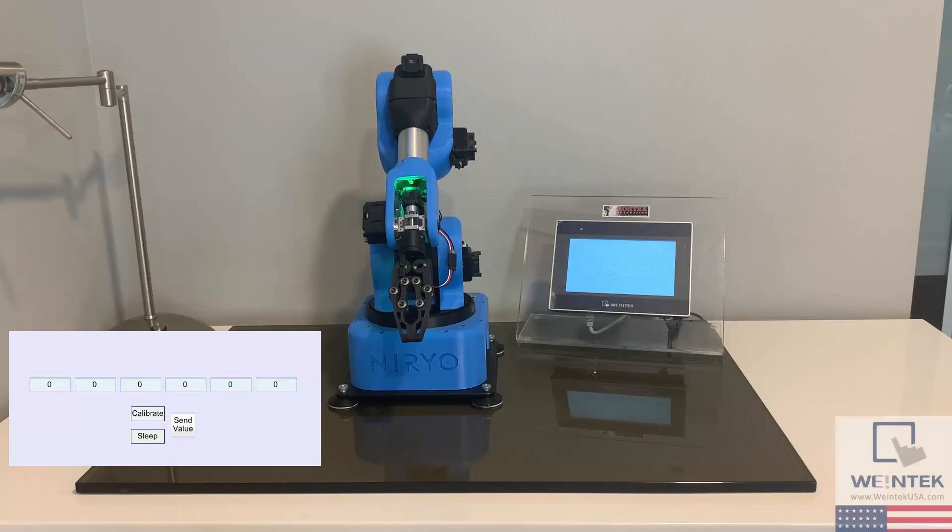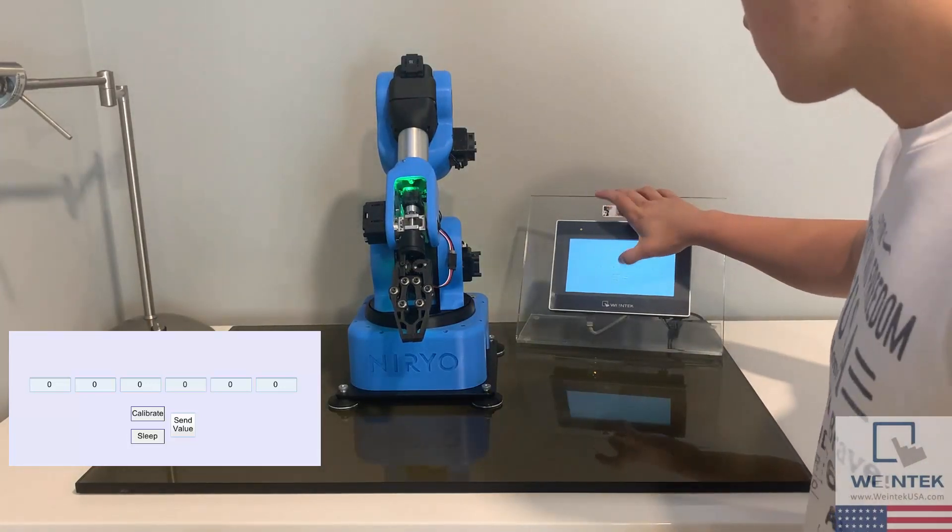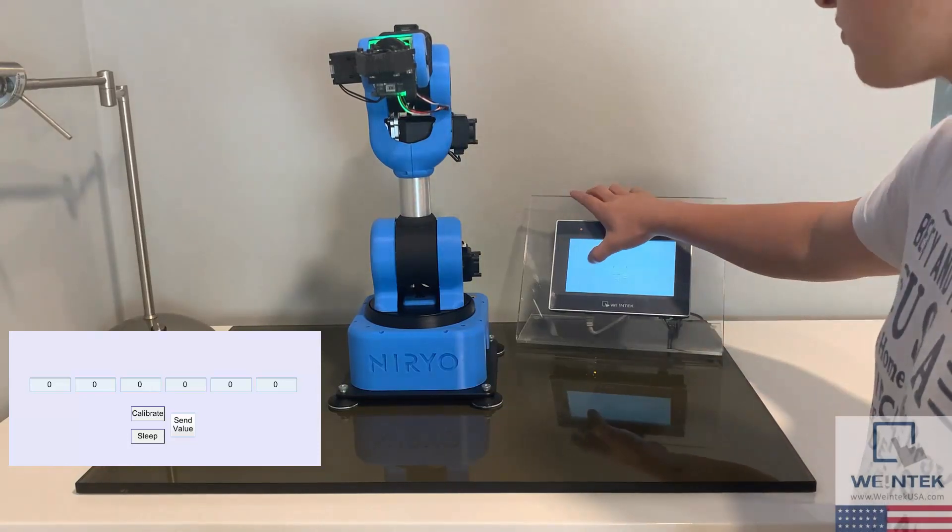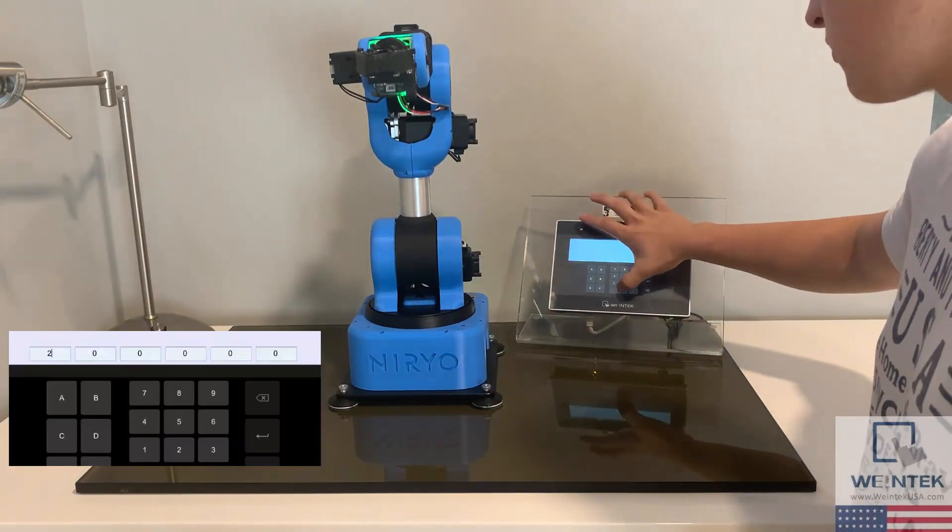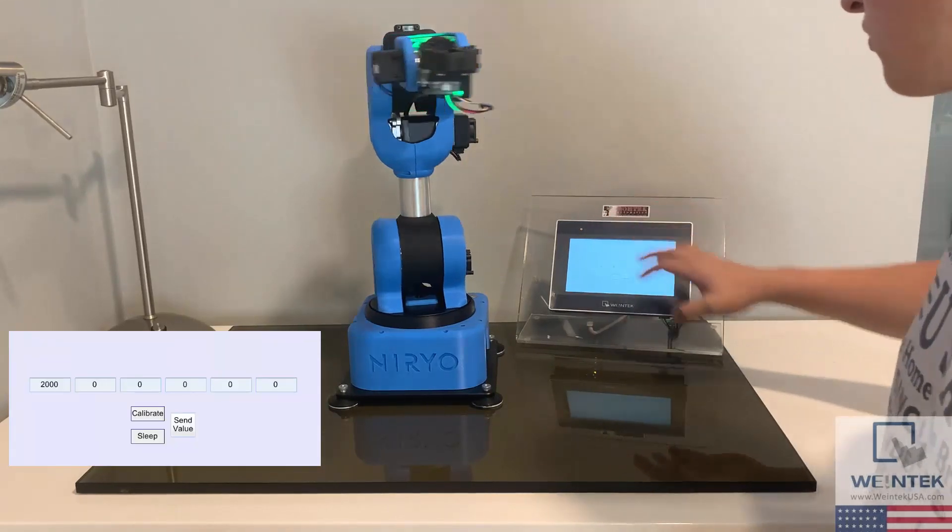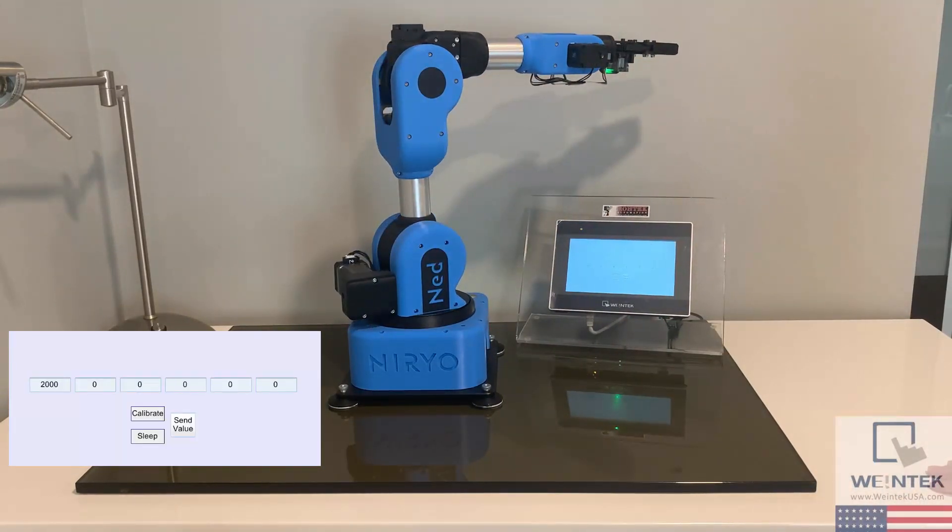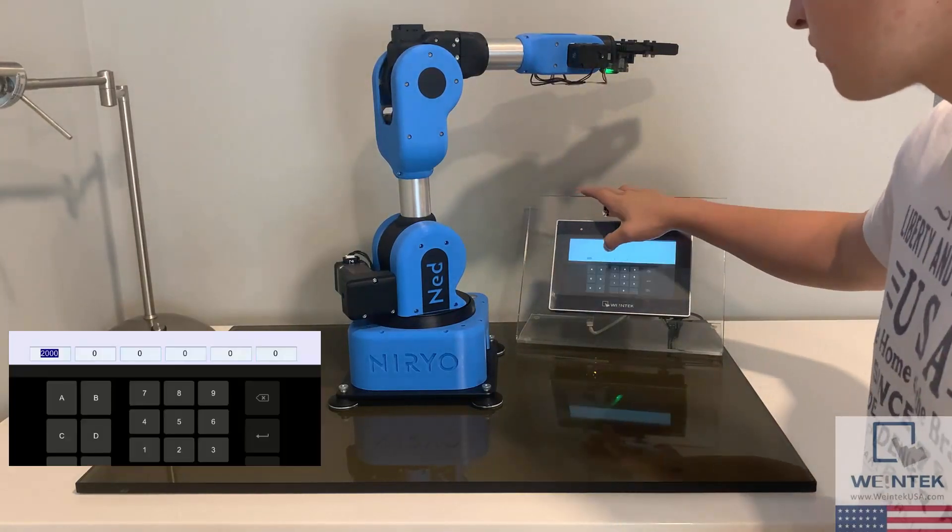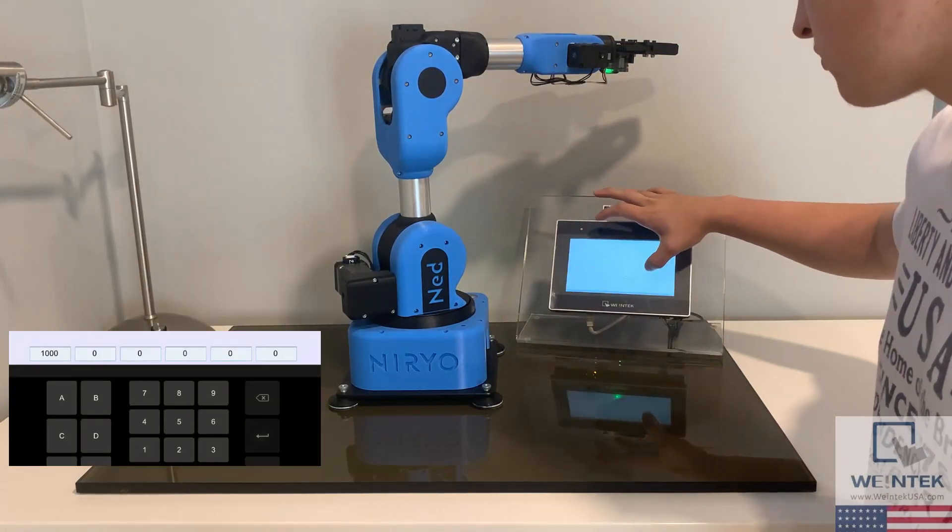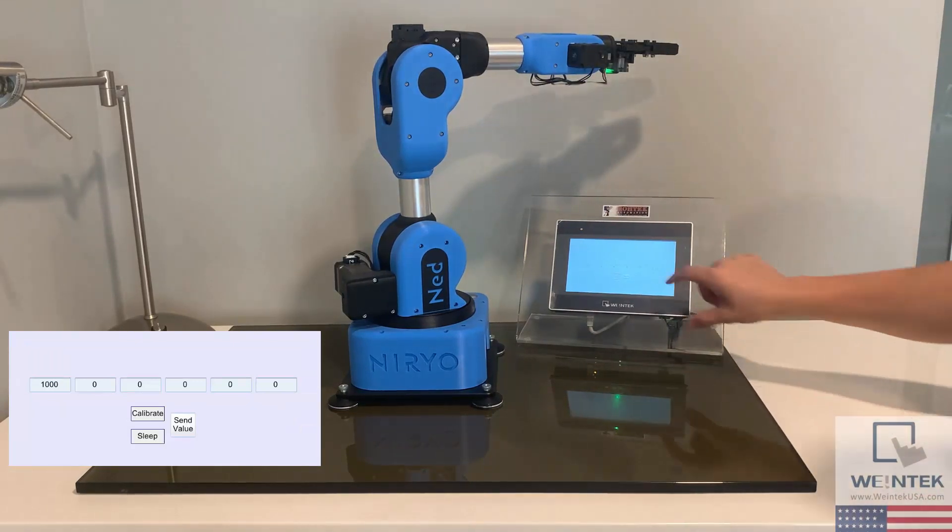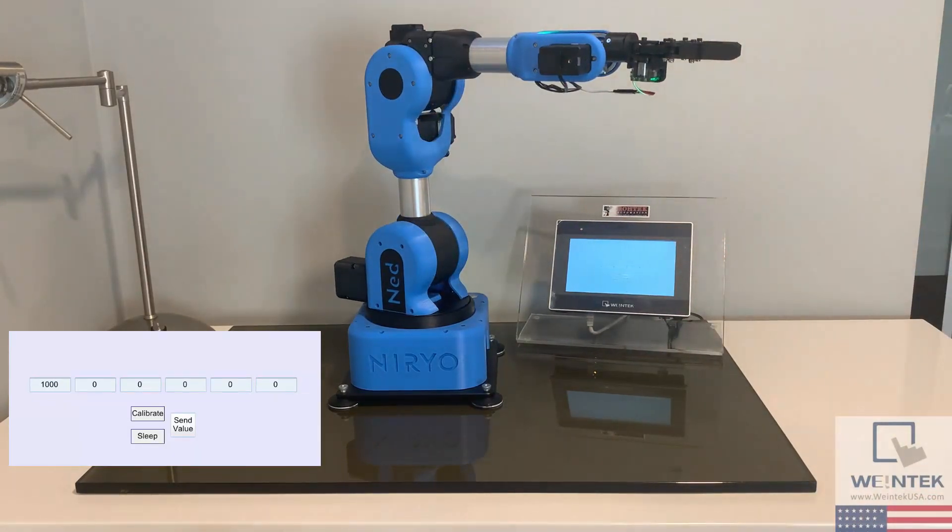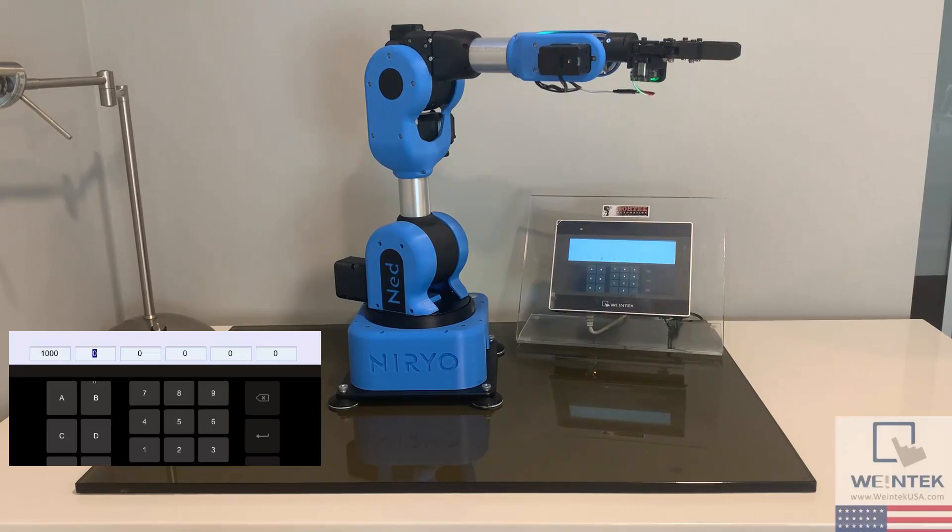The value was successfully sent to the Niryo, and it was able to be calibrated. Now let's test the rest of the joints.